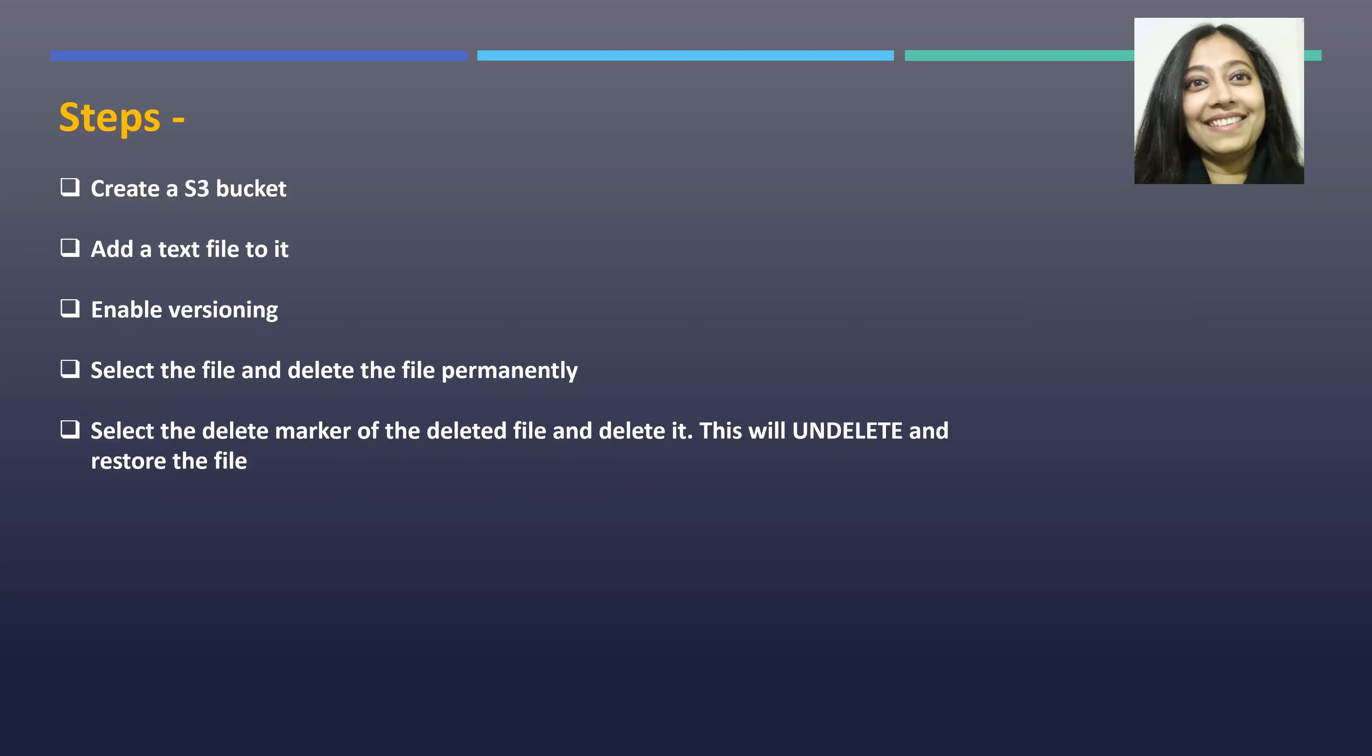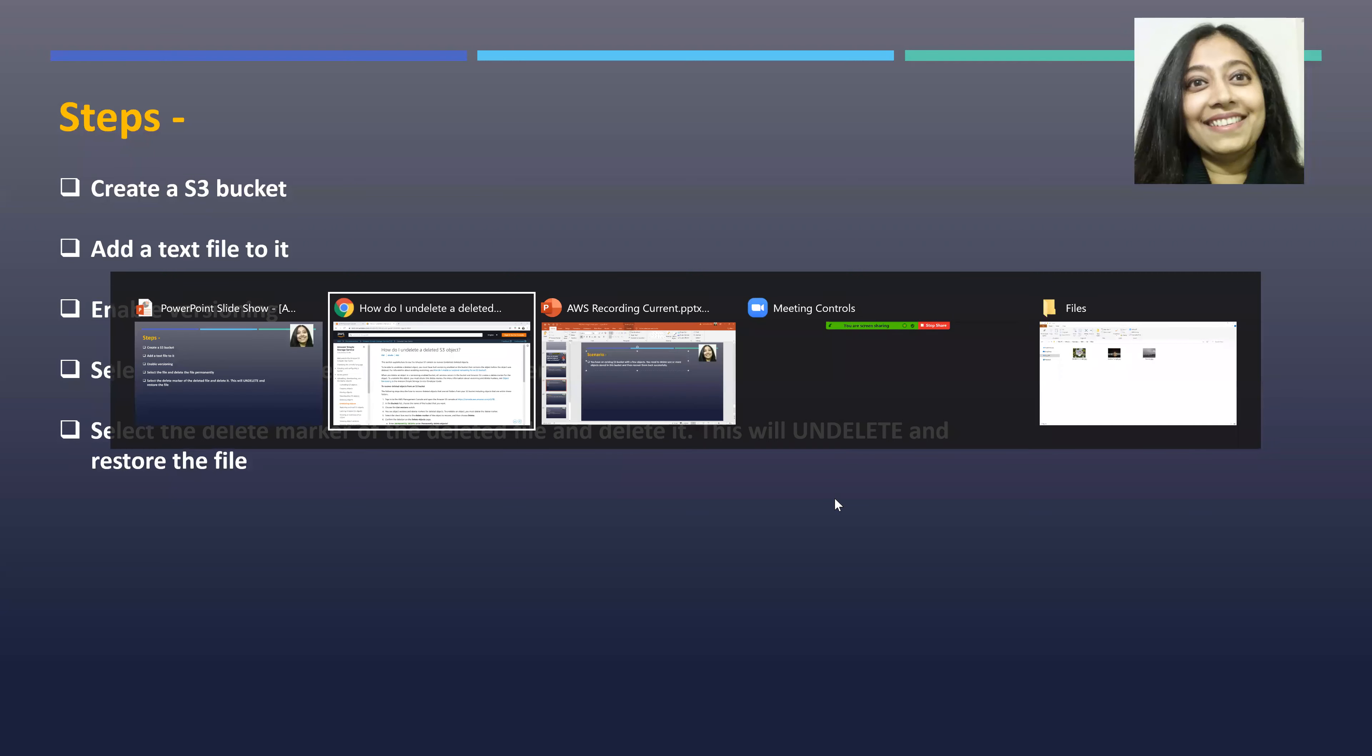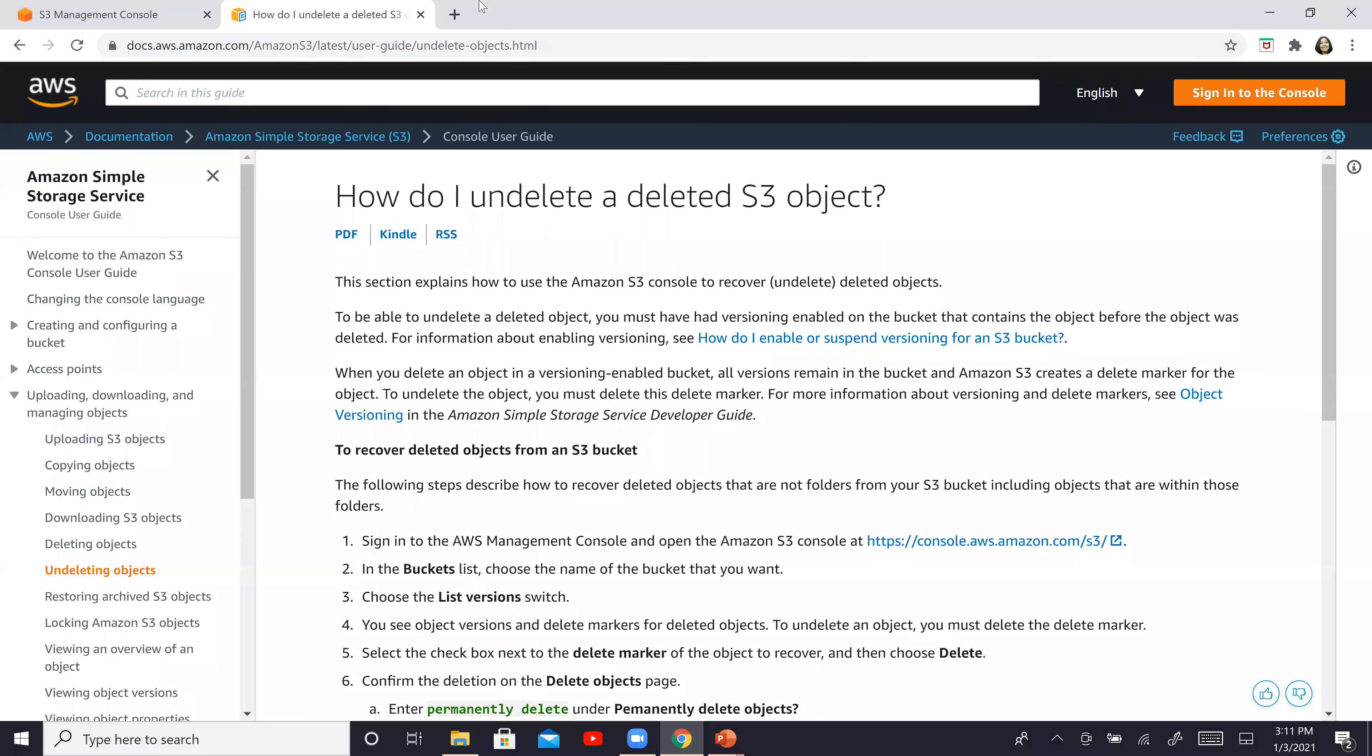You will enable versioning for the bucket. Finally, you select one of the files to delete permanently. And then we will see how we can delete the delete marker of the file and basically restore the file all over again. So let's get started. This is pretty easy. I just put something over here so that in case you want to reference it, you can, but let's just go ahead and do this.